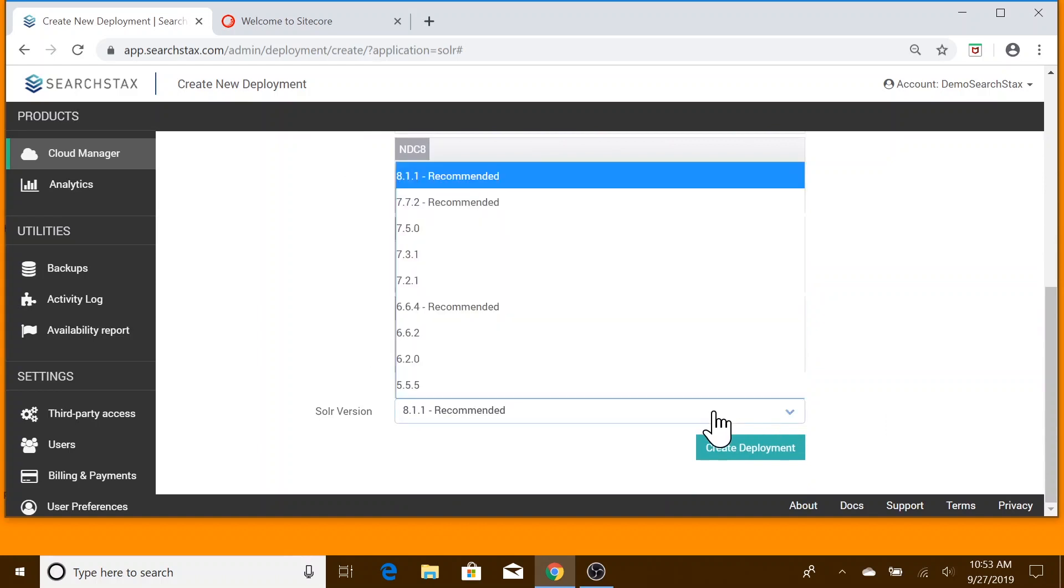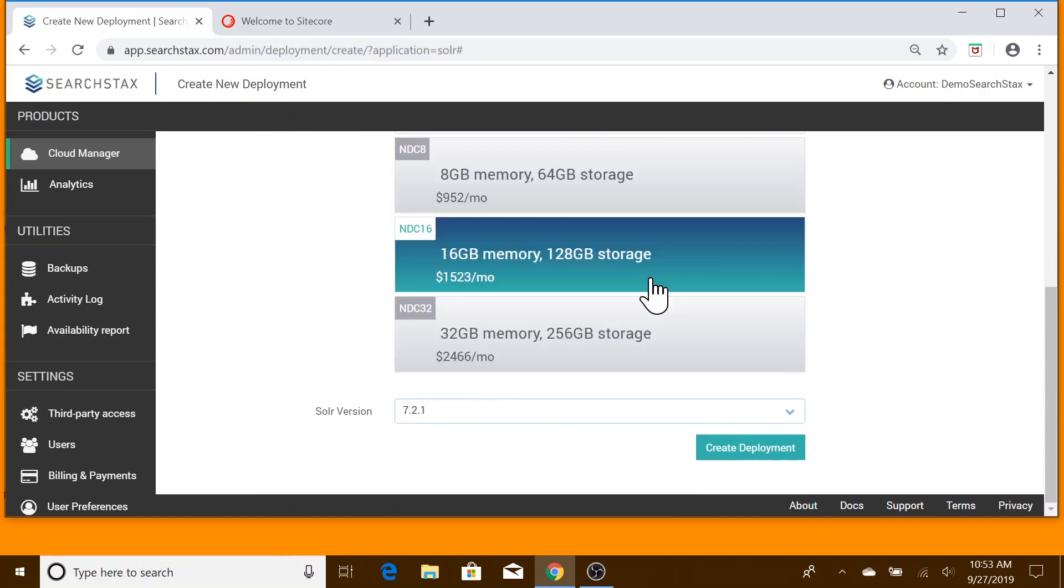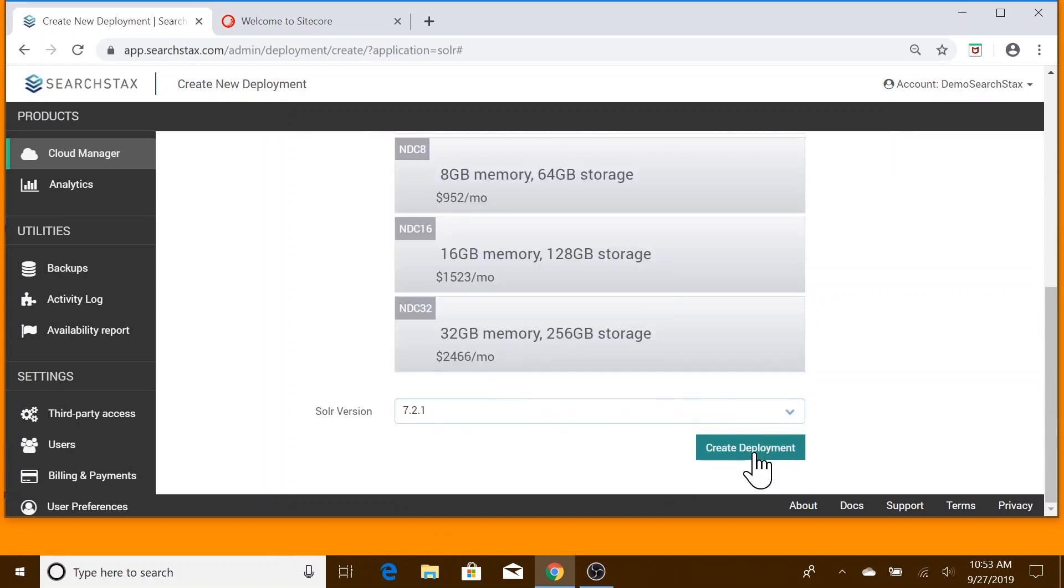Last, we pick the Solr version and ask the system to create our deployment.